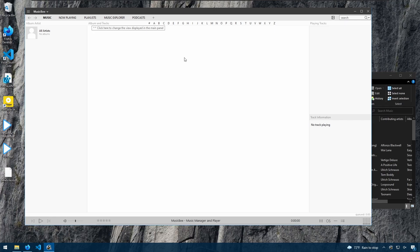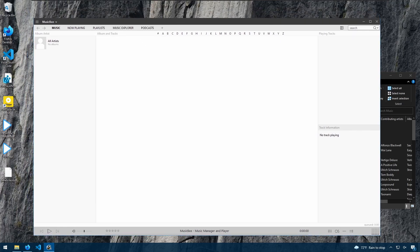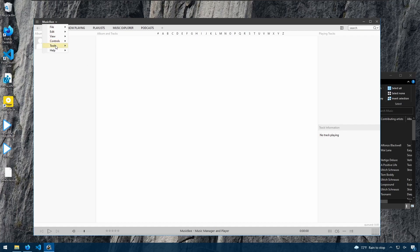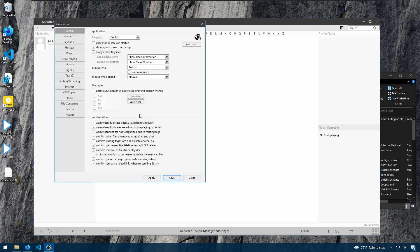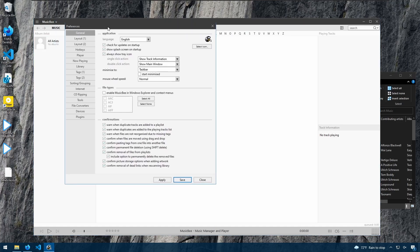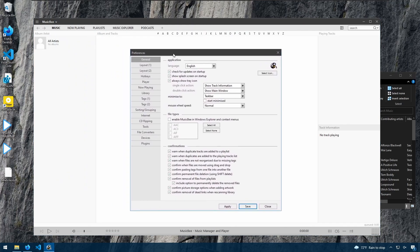And so here we are with MusicBee with nothing in it. Now this program is extremely customizable and has a ton of features and options and settings. So in these next series of videos, we're going to be looking at MusicBee in a lot more detail.